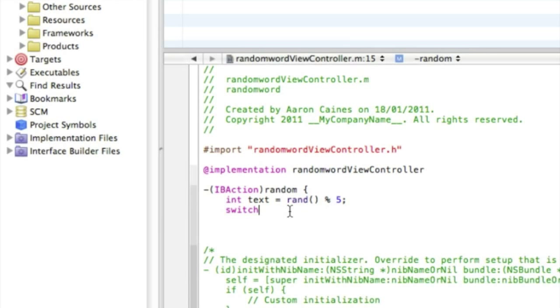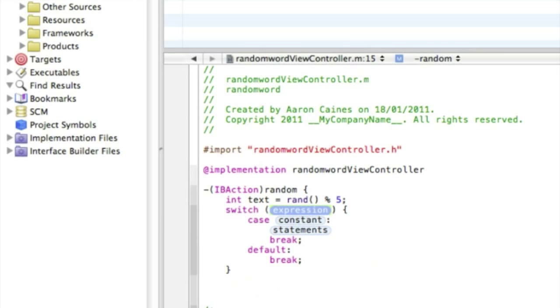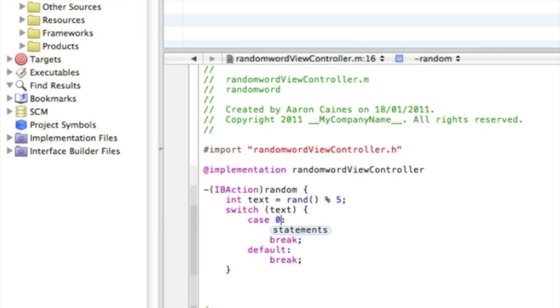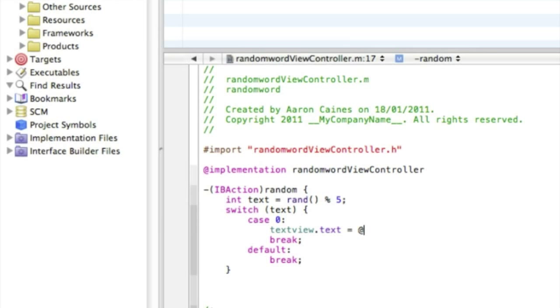Now in the first highlighted section here we type in text, and just after case we put the number zero. And in statement we type in textView.text space equal sign space at symbol quotation mark, and our first random word I'll just simply do colors, so I'll type in blue, quotation mark and that with a semicolon.